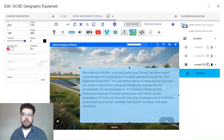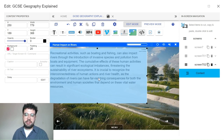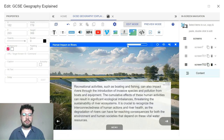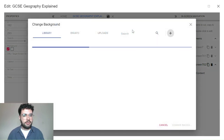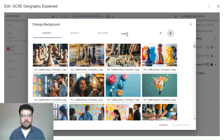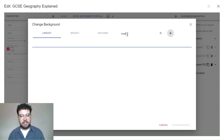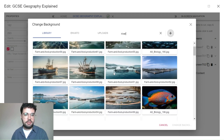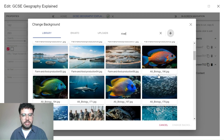Backgrounds can also easily be changed, picking the most engaging and suitable images based off our expansive, unique AI-generated image library. This slide mentions fishing in rivers, so an appropriate background has been changed.